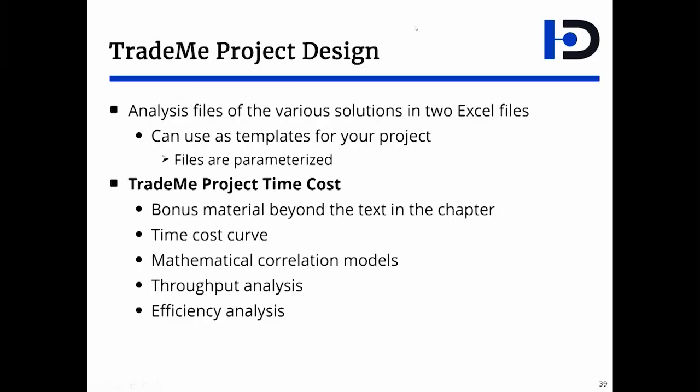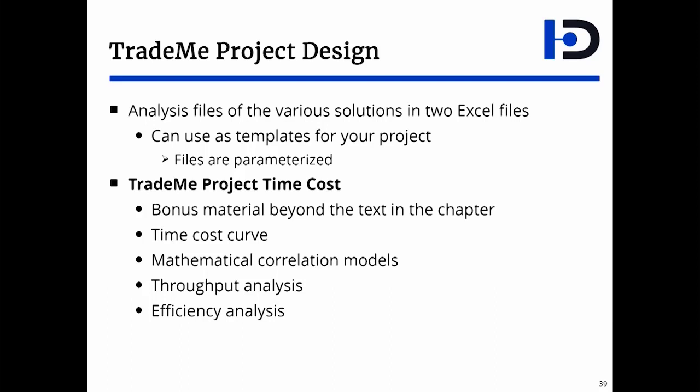The bulk of the analysis of the entire project, not just individual solution, is done in a pair of analysis files. Those are two Excel files. Those two Excel files are parameterized, so you can actually use them as templates for your project.